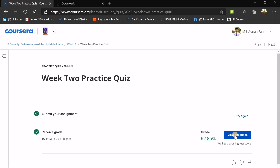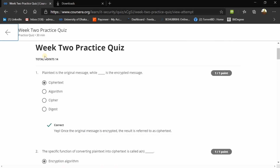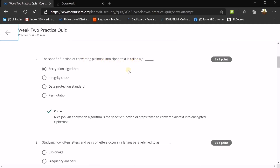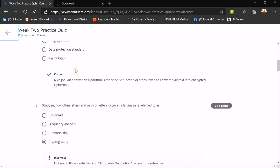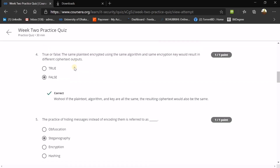Now we are at the graded assignment, which is the main checkpoint of this course. I got 92.85% due to one mistake — I will help you get full marks on that question too. Plain text is the original message; ciphertext is the encrypted message. The specific function converting plain text into ciphertext is called an encryption algorithm. The question I got wrong: studying how often letters and pairs of letters occur in a language is referred to as frequency analysis — not espionage, code breaking, or cryptography.